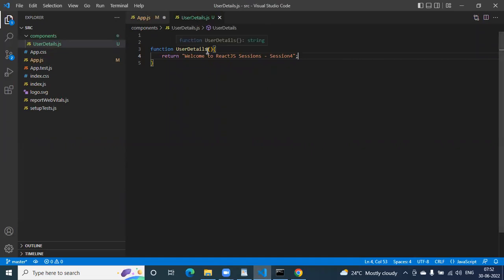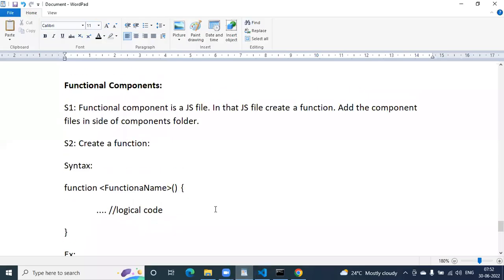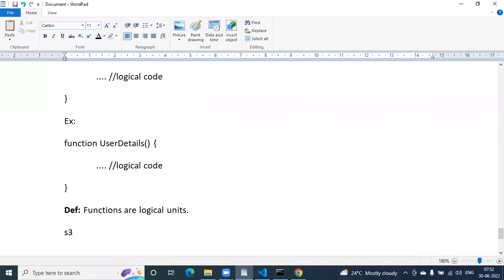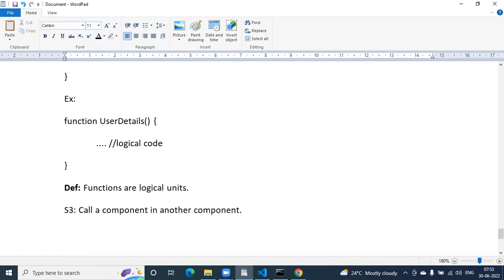This is my UserDetails JS file. How can I consume this in another component? That is step number three — call a component in another component, by using import.